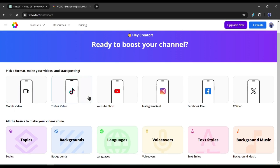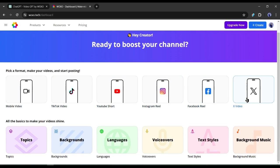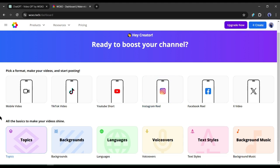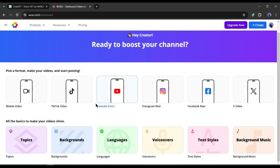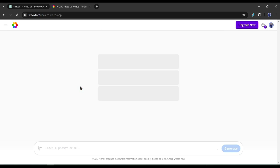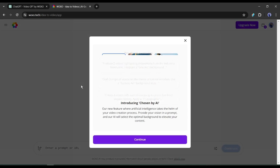After creating the account, your interface will be like this one. First of all, you will find the video sharing platforms here, including TikTok, YouTube, Instagram, Facebook, and others. You have to select your desired platform. For example, I am selecting TikTok.